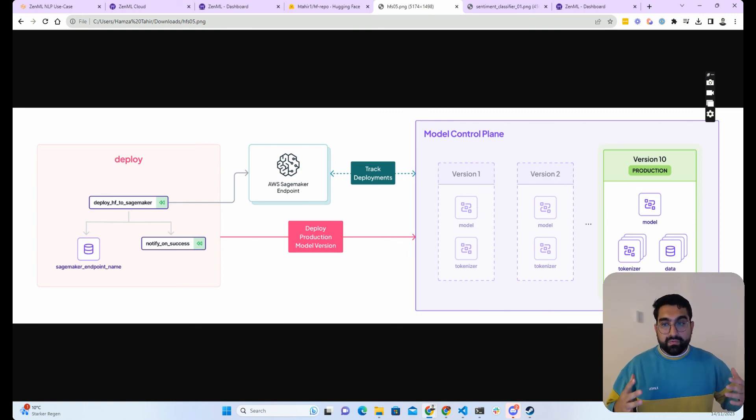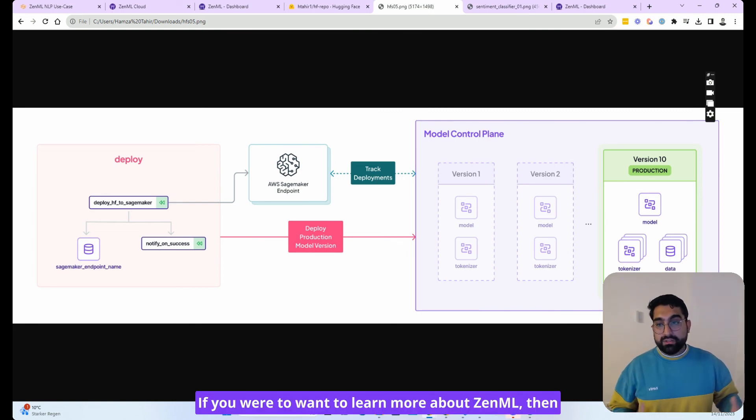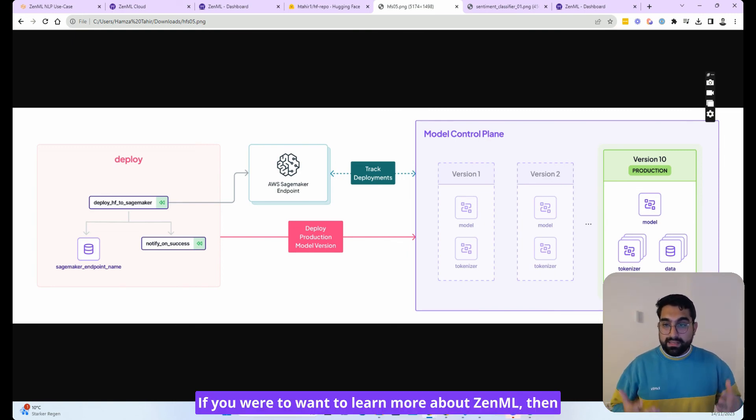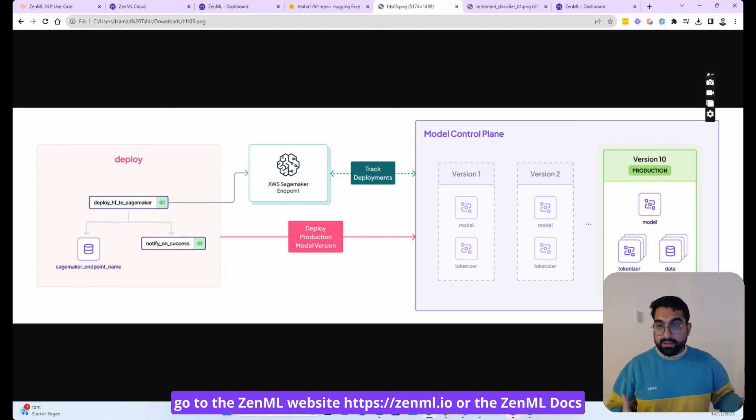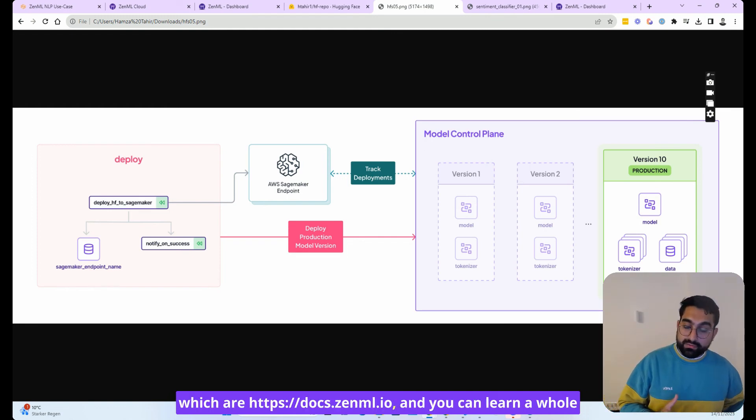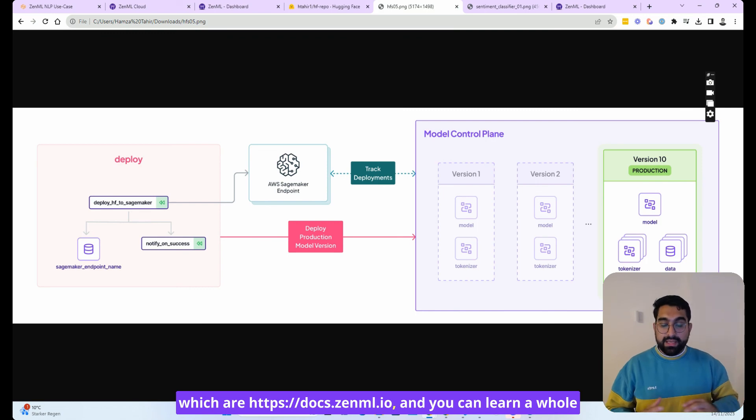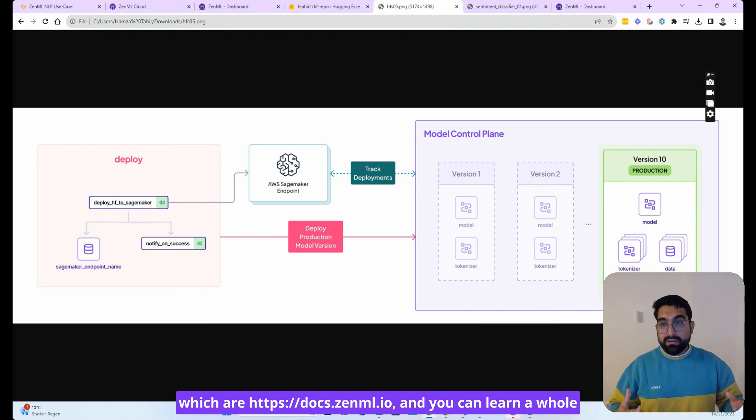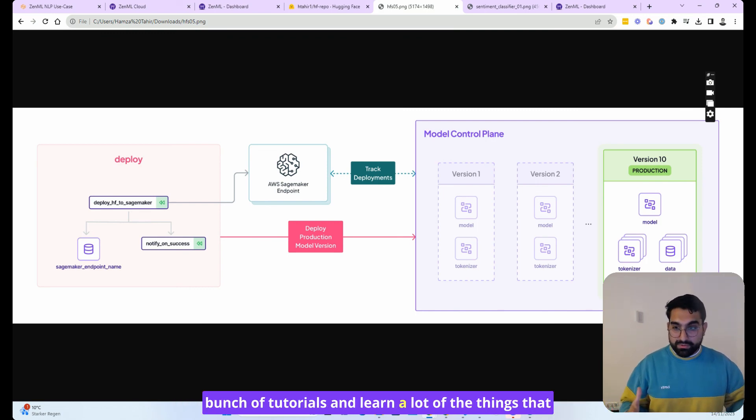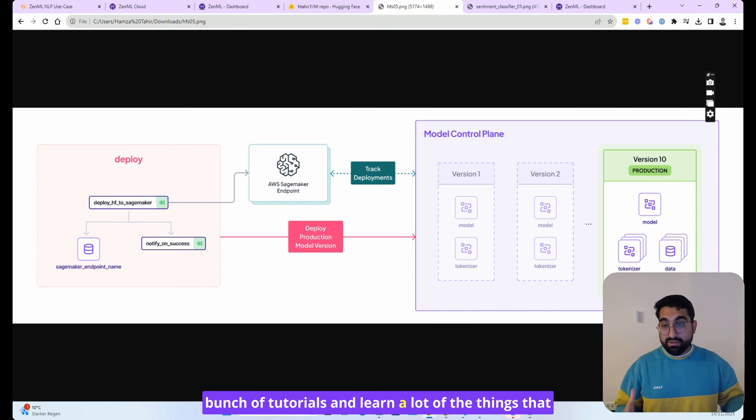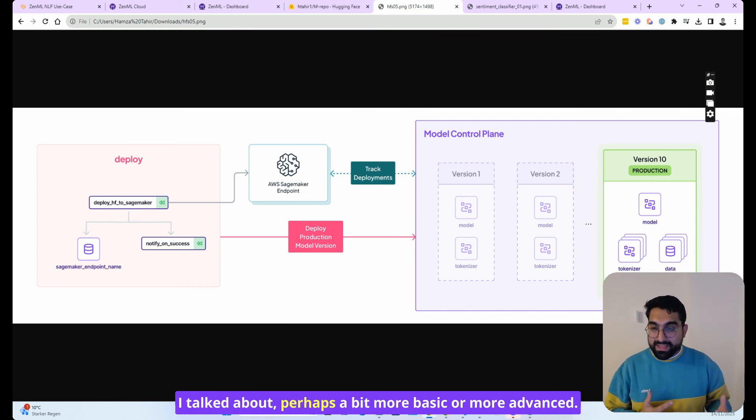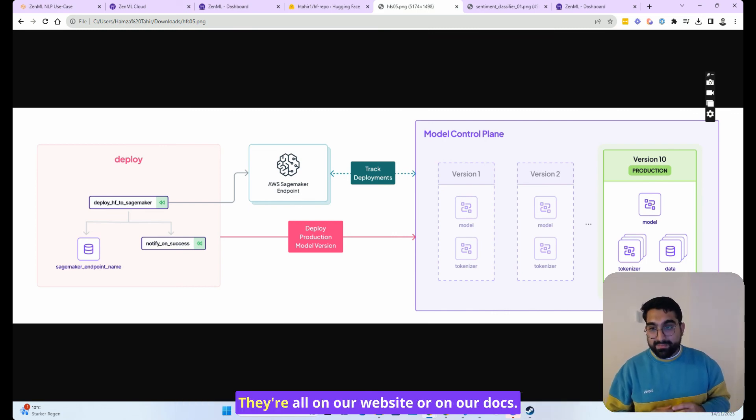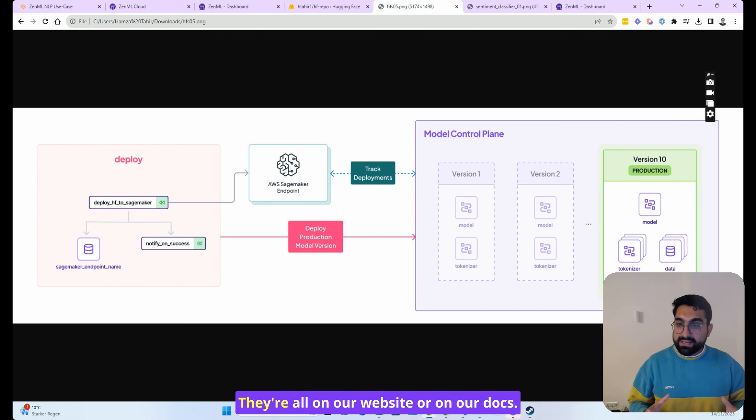If you want to learn more about ZenML, then go to the ZenML website, ZenML.io or the ZenML docs, which are docs.zenml.io. And you can learn a whole bunch of tutorials and learn a lot of the things that I talked about, perhaps a bit more basic or more advanced. They're all on our website or on our docs.